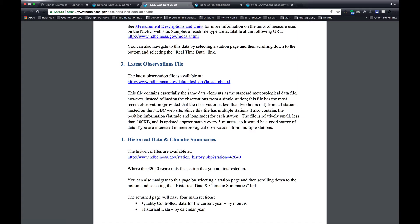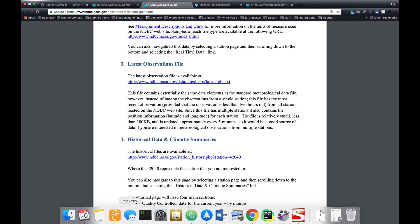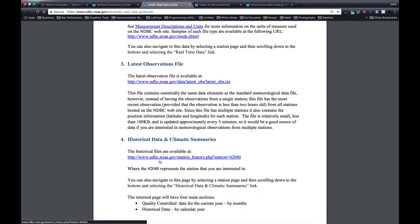But if you need historical data, then you have to go retrieve that 45-day file for each buoy. There's not an easy, queryable way here. They also do have an archive for data older than 45 days, but we do not have an interface to that currently.